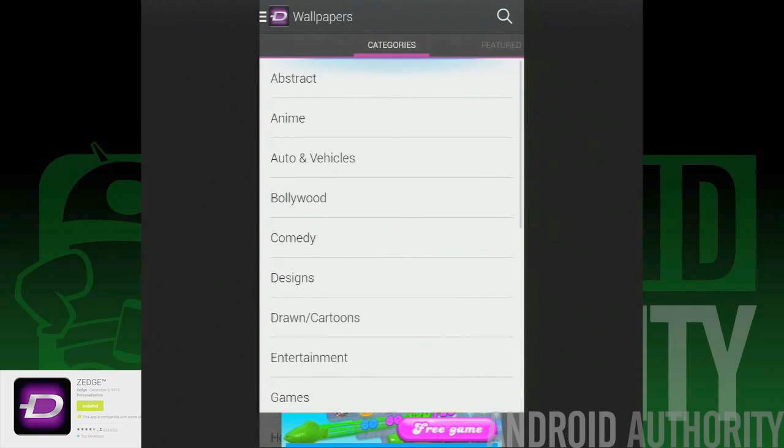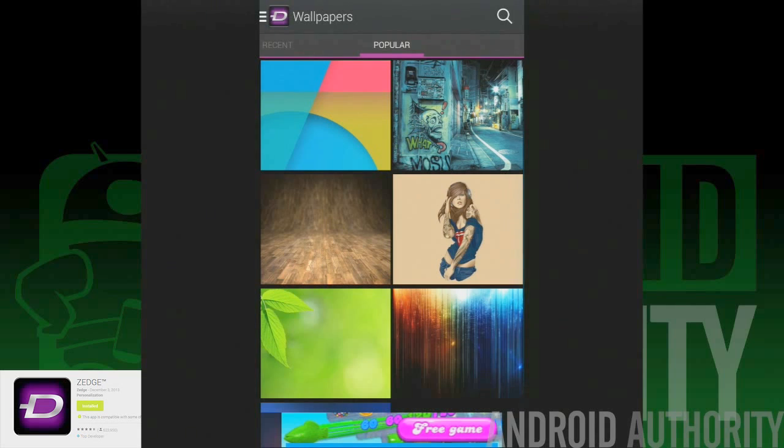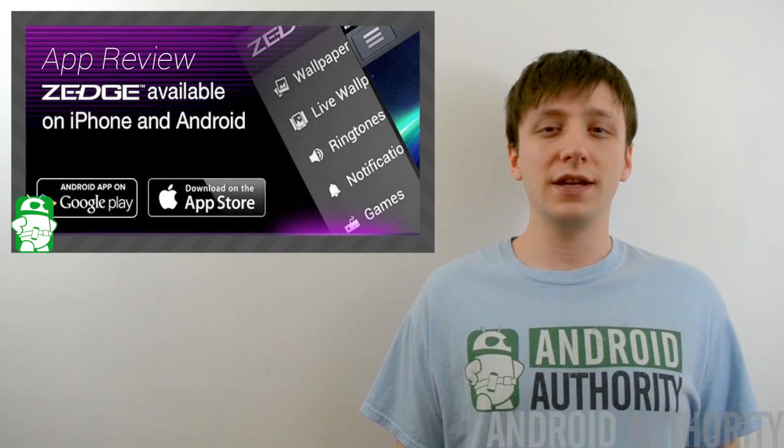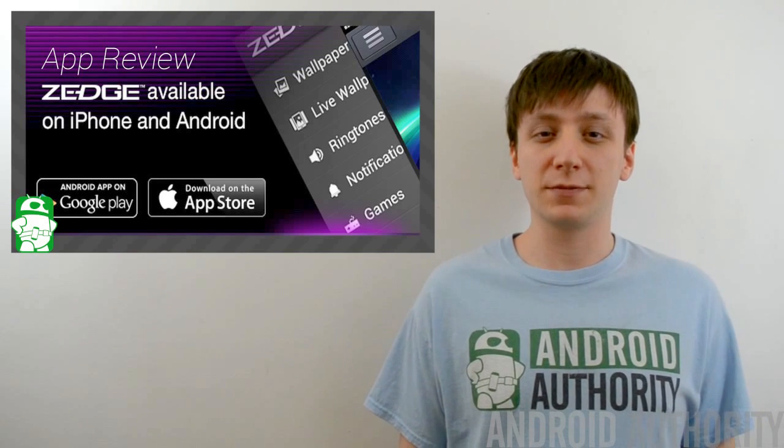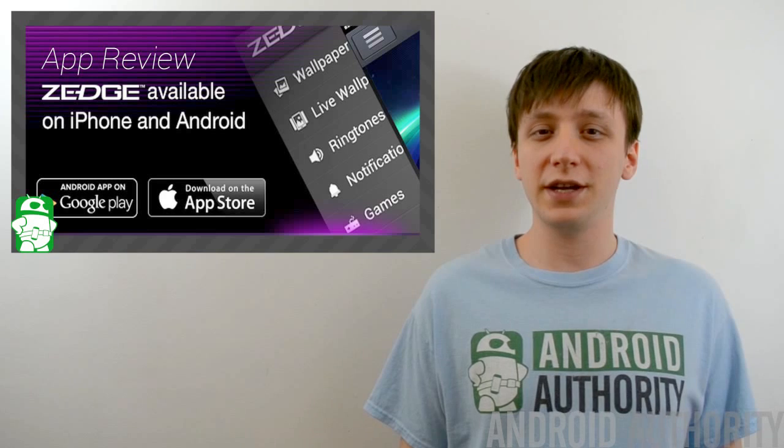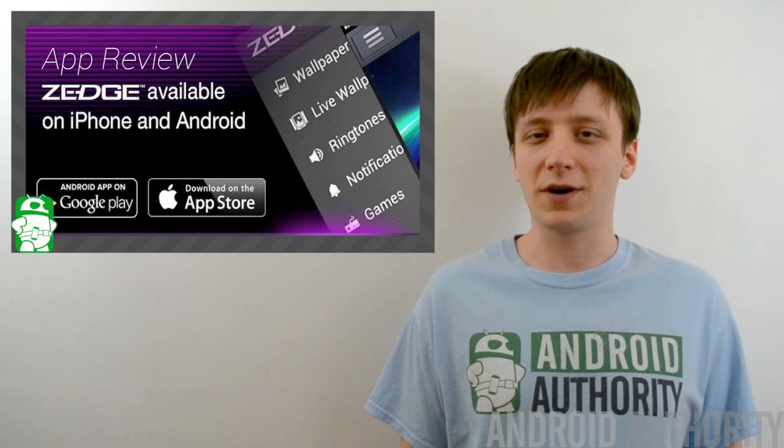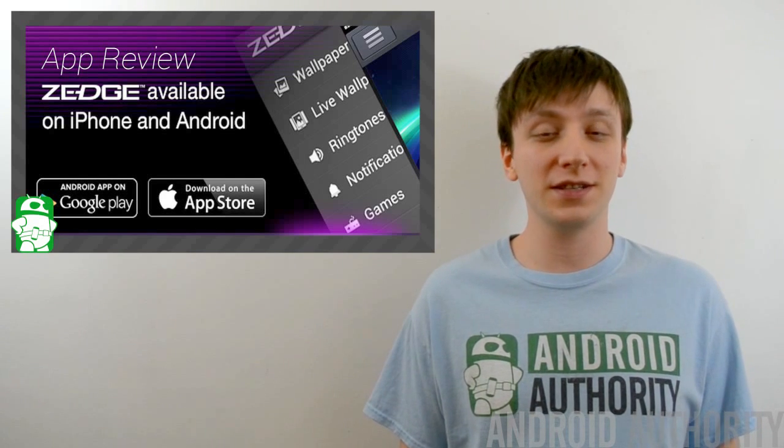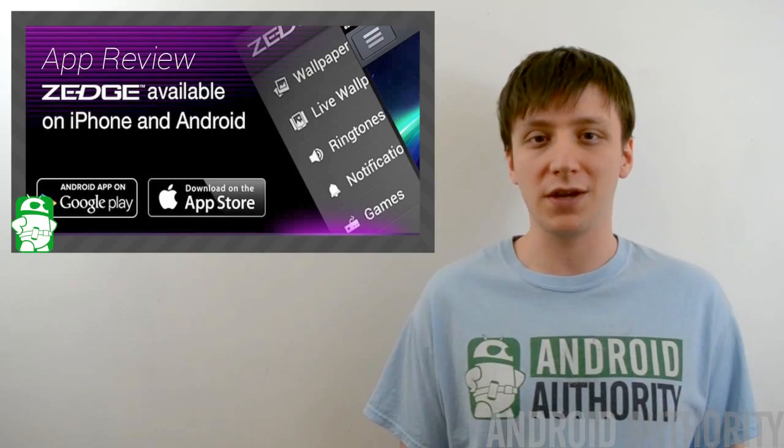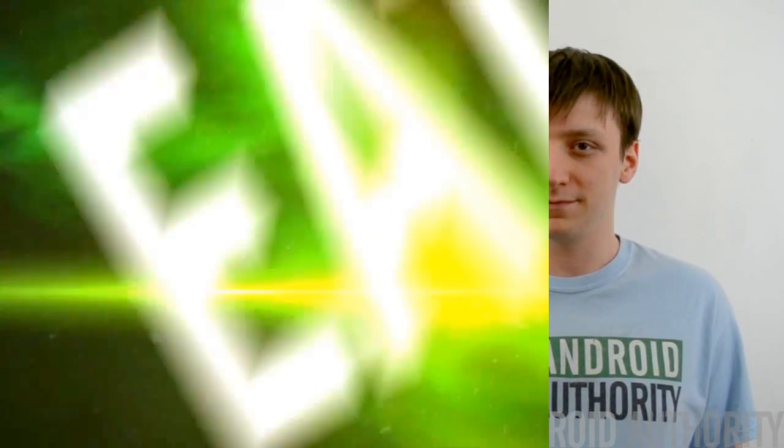If you haven't tried it yet, we recommend you do. It is a free app. Once again, I'm Joe Hendy, the Android Authority App Guy. Feel free to subscribe to our YouTube channel, and if you like this video, check out some of our other ones. You can find a written companion to this video along with the social media links in the video description. Thank you for watching, and have a wonderful day.